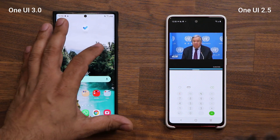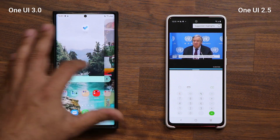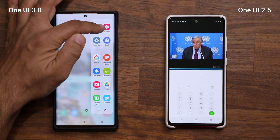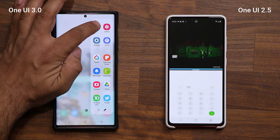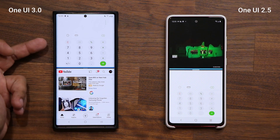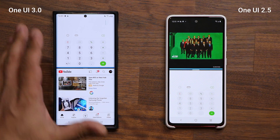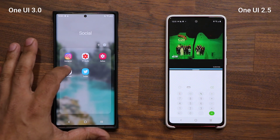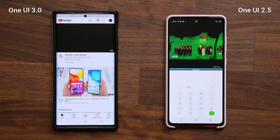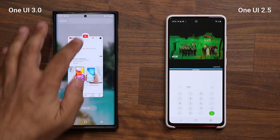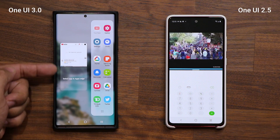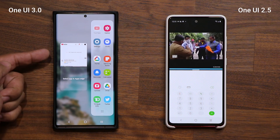So let me pull that edge panel in real quick. That's my edge panel, and there's my app pair that I just created. Every time I click this, it launches the calculator and the YouTube application. But what I really wanted to show you guys is — when I launch YouTube and tap over here, I get this nice new interface, which is pretty cool.